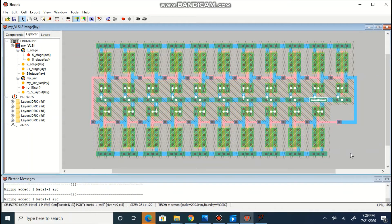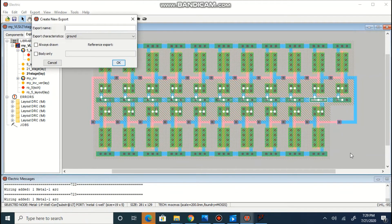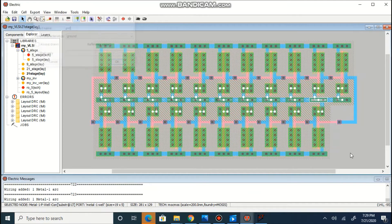Once all grounds are connected, we will perform ground export.